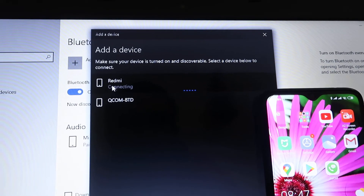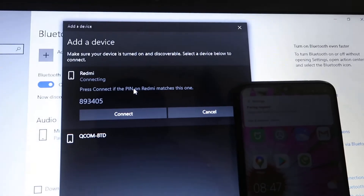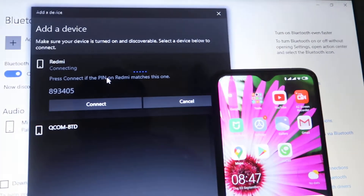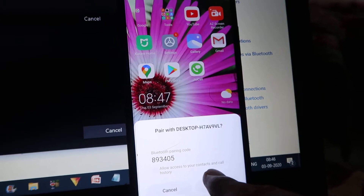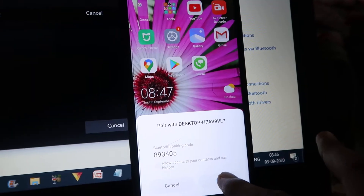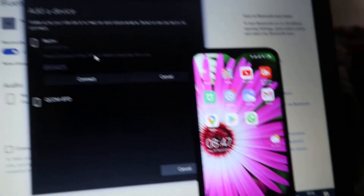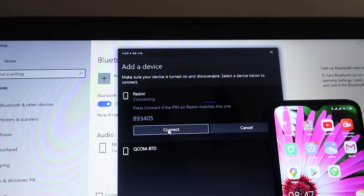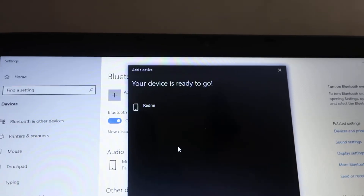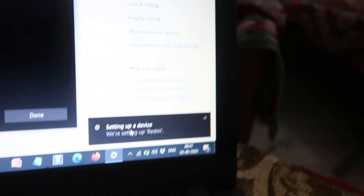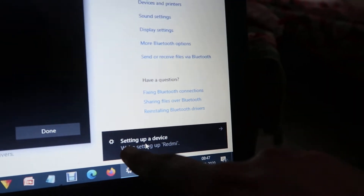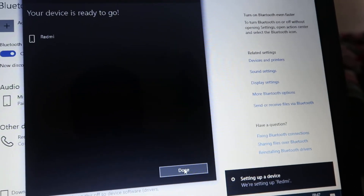It starts connecting and asks for a PIN. As you can see on our mobile phone, it is also asking — we click to pair, then click Connect. It has been connected, and it's showing 'Setting up the device.' We click the Done button.